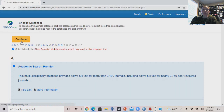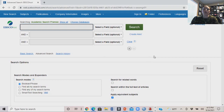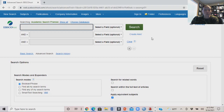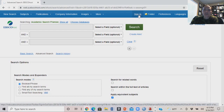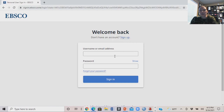We're going to select all the databases, and here is the normal EBSCOhost screen we're used to looking at. I'm going to encourage you to create an EBSCOhost account if you've never done that. You can click the sign-up button if you haven't created an account yet, and I'll show you why you definitely want to do that.